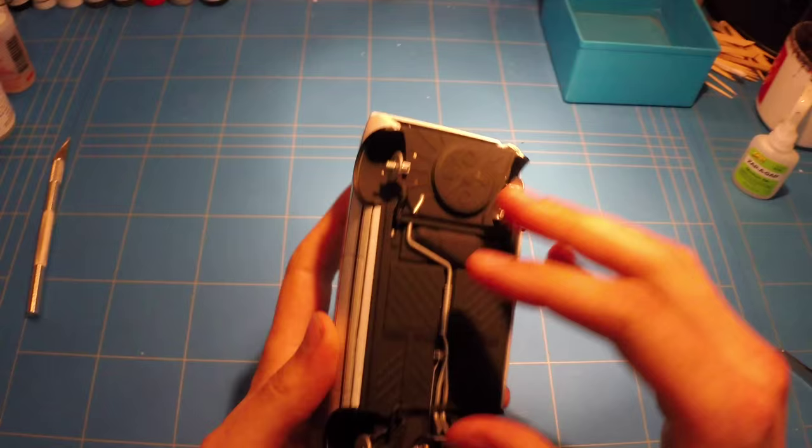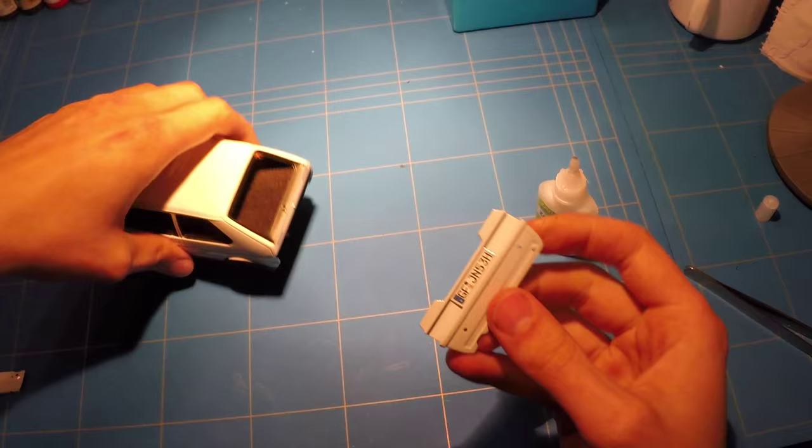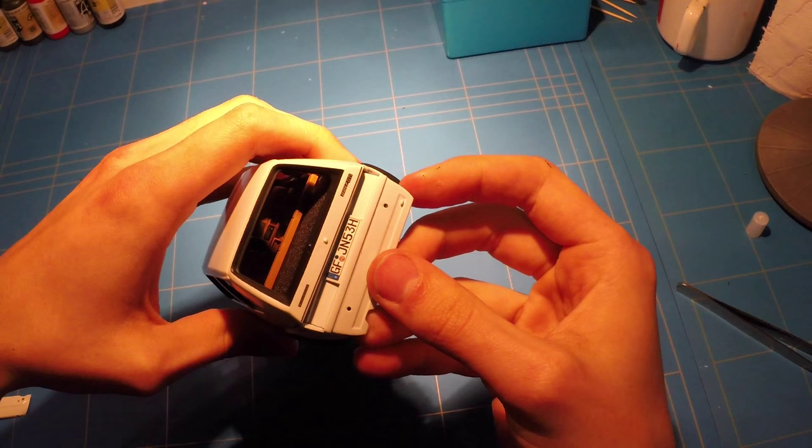This is pretty much the same as every other Revell kit. Just pull some of the body parts out, some of the fenders out, and it will fit perfectly.